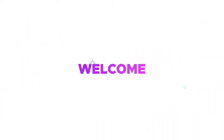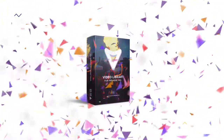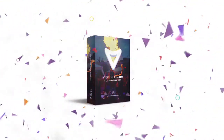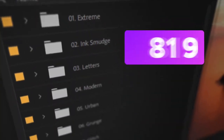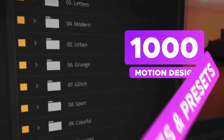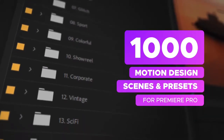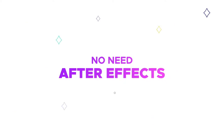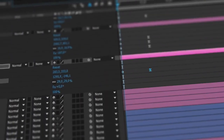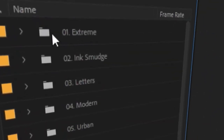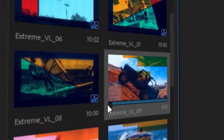We finally made something you have all been asking for. Welcome to Video Library for Premiere Pro. Now all your favorite scenes and presets are fully optimized for Premiere Pro. You don't need After Effects anymore. Forget about keyframes and other routine work. Just start creating in Premiere Pro — it's very easy.